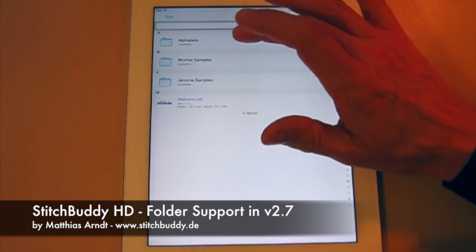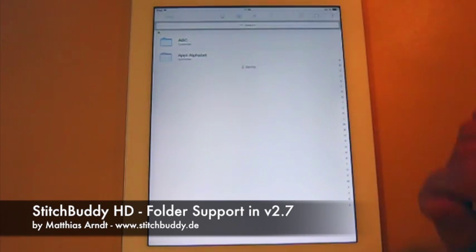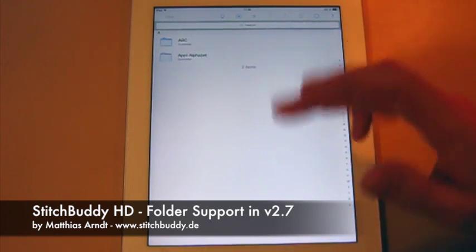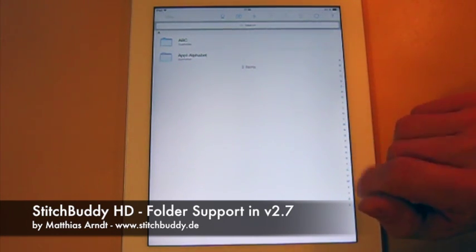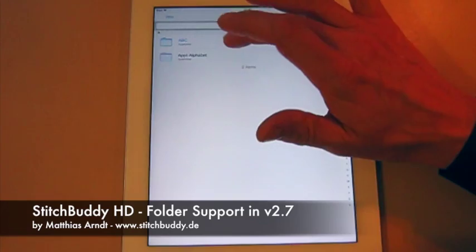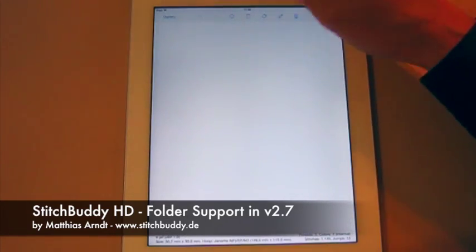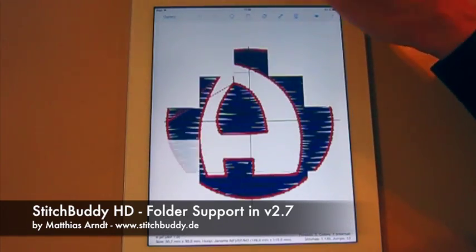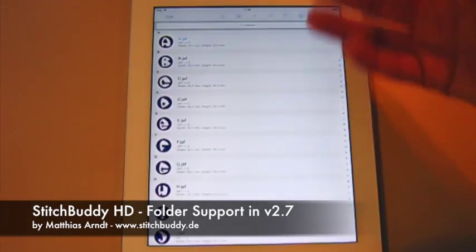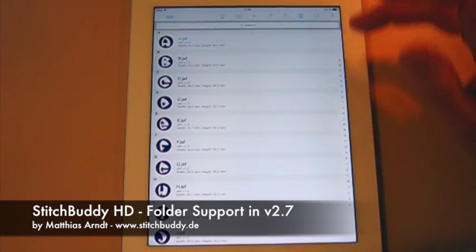For example, I've got the Alphabets folder. I can double-tap to drill down into the folder. There are two subfolders. Again, I can double-tap. Sorry, I just opened the design.